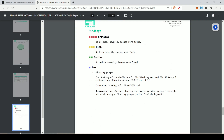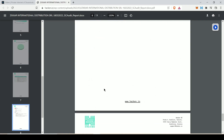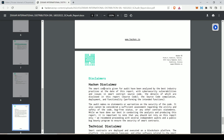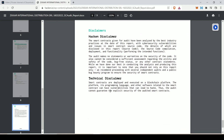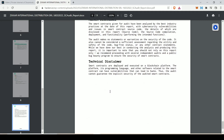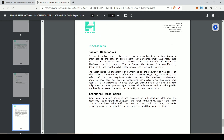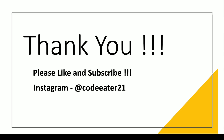They provide each and everything — this was just an overview of how auditing is done and what they do. If you are interested, visit their website. I hope you enjoyed this video. If you did, please like and subscribe to my channel Code Eater. If you have any doubts, comment below or reach me on Instagram at codeeater21. See you soon!